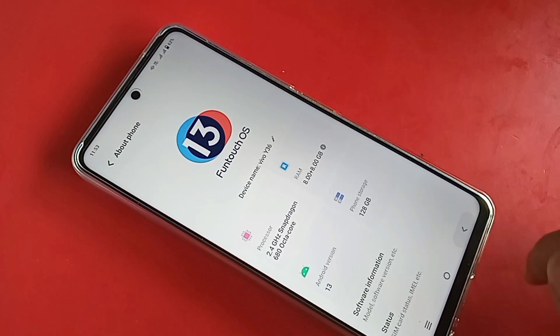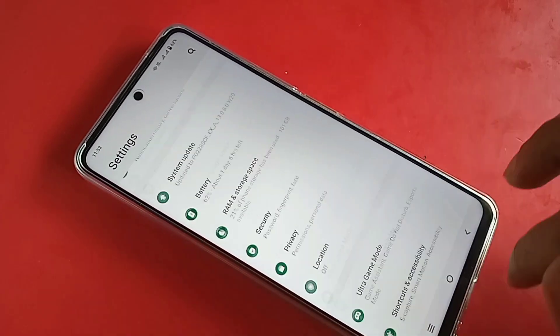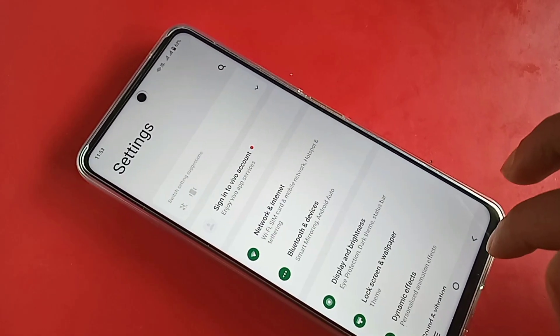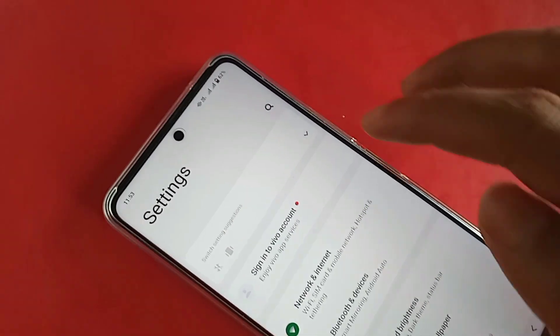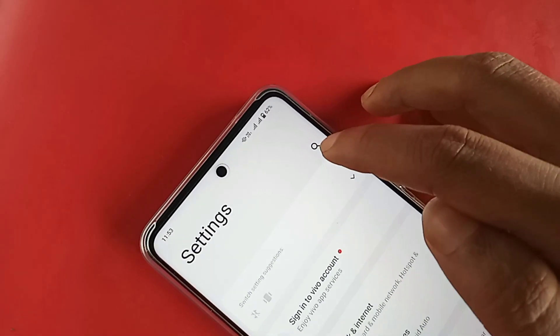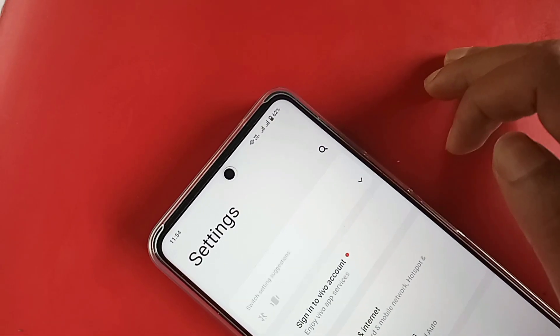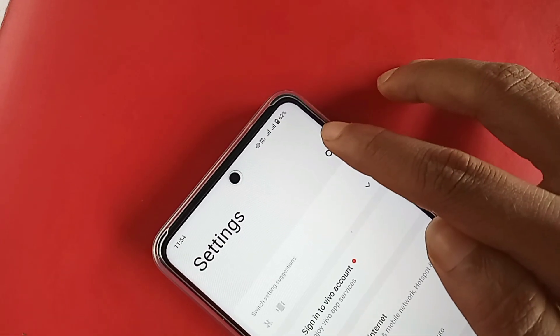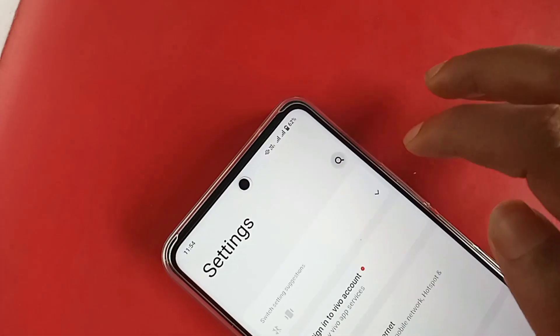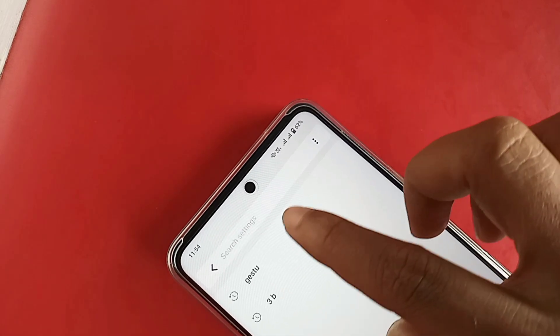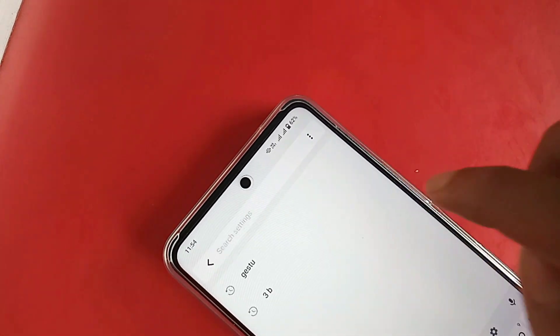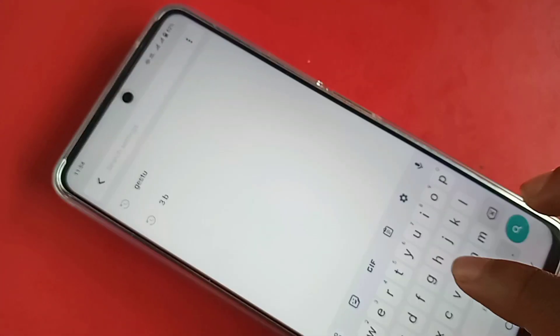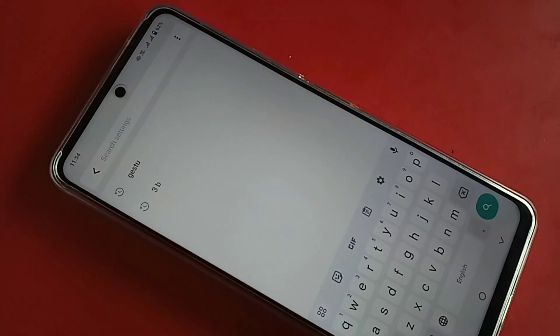When you click on Settings, it will show many options. From here you will see a search icon — click on it. When you click on the search icon, you need to type in the search box: G-E-S-T-U-R-E, then search.